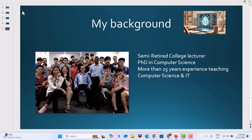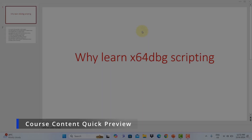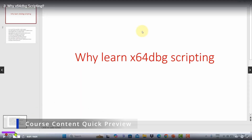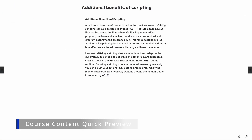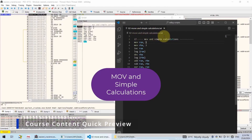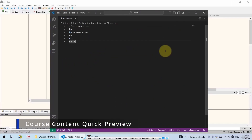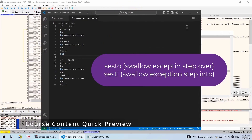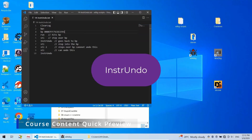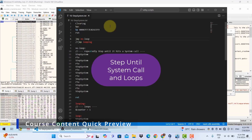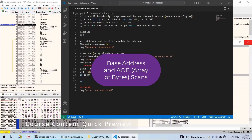My background: I'm a semi-retired college lecturer with a PhD in Computer Science, and I've been teaching more than 25 years in this field. I welcome you to this course and I hope to see you inside. Bye-bye, thank you.